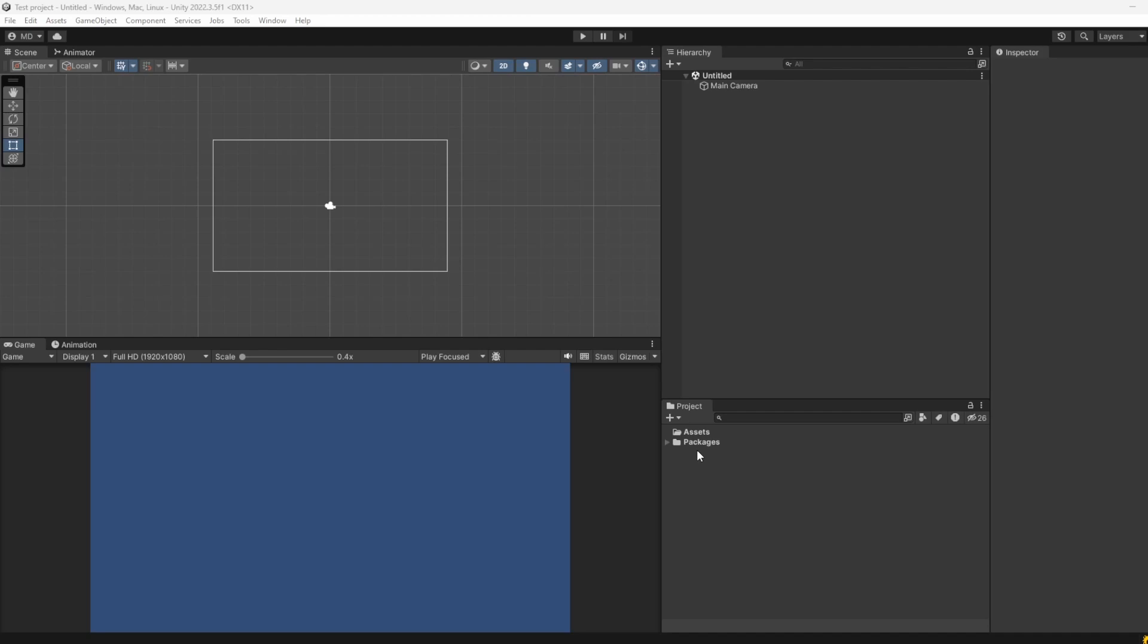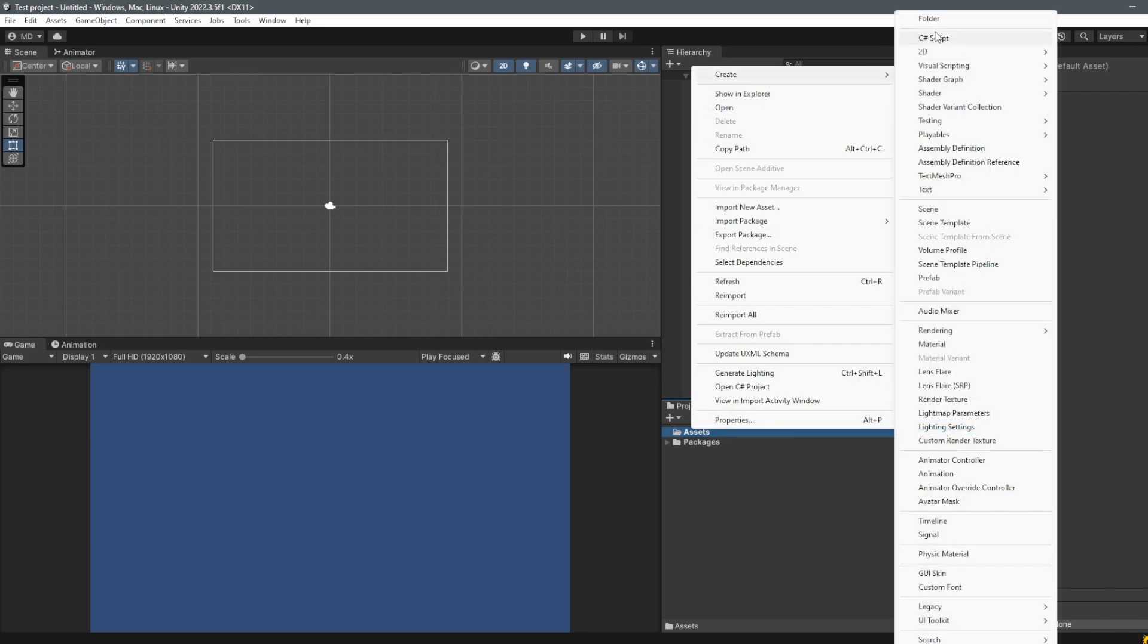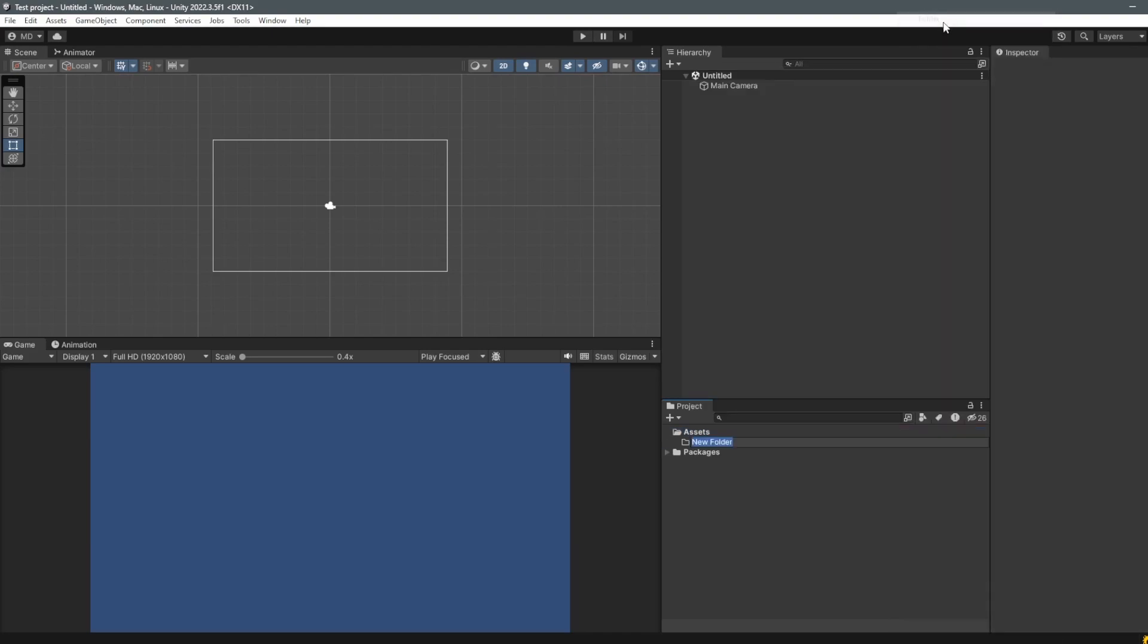If you are like me, you have a default thing that you always do whenever you create a new C# file for Unity. Basically you will have to right-click your scripts folder, which we don't have here, so let me create that first.